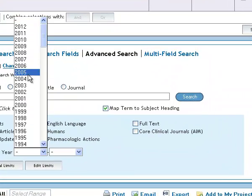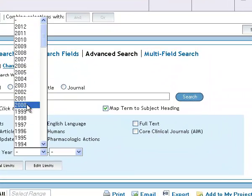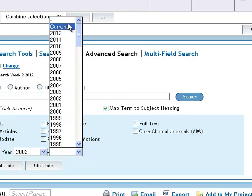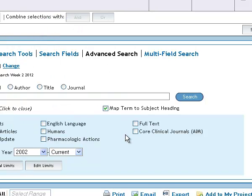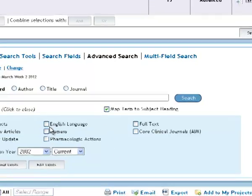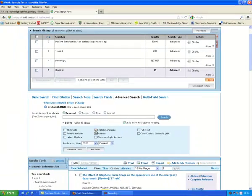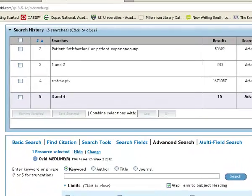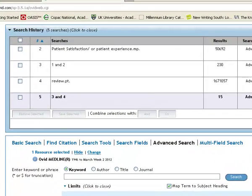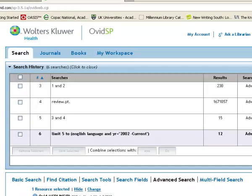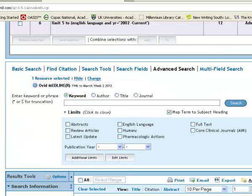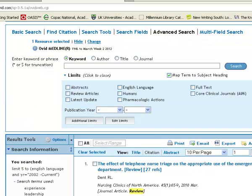I'm going to say I want them only from say 2002 to 2012. You will know yourself what is the most appropriate limit for your search. And I'm not much of a linguist, so I think I want them to be in English language. So I'll apply those limits by clicking the search button. So three papers were removed there. So we've got 12 results.